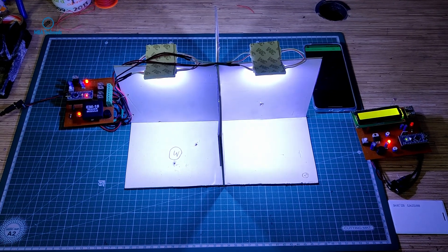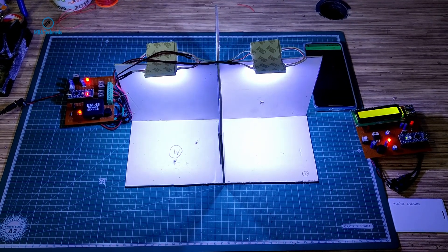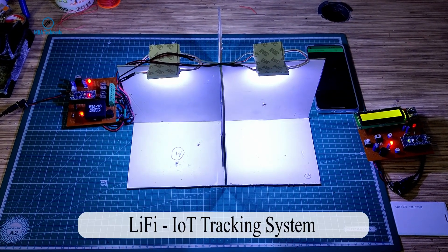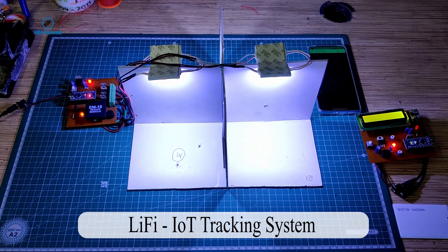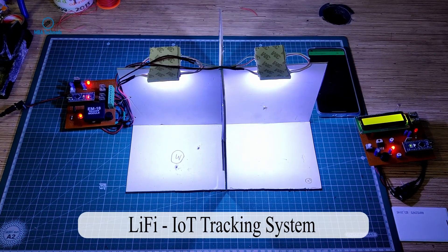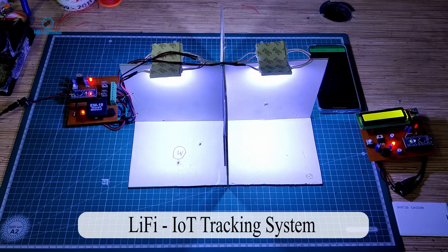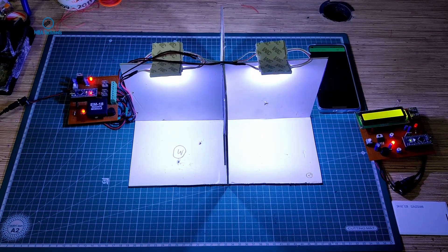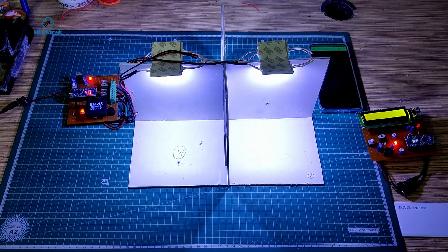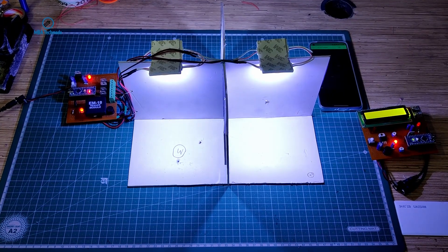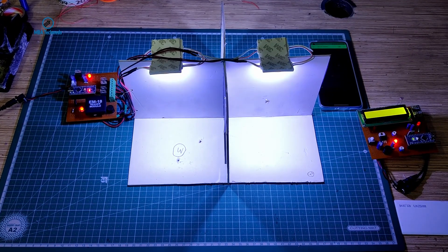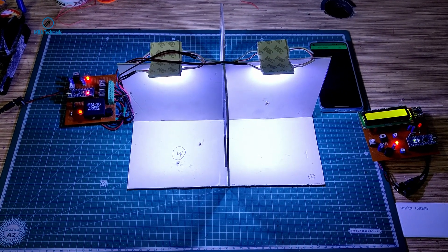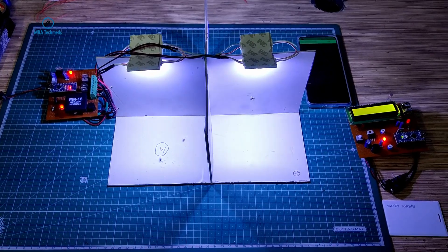Hello friends, my name is Mandish and in this video we are going to discuss a very interesting application of LiFi combined with Internet of Things. We will be using LiFi technology to track an asset or a person indoors.